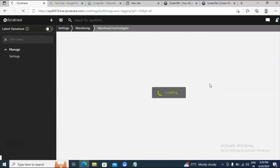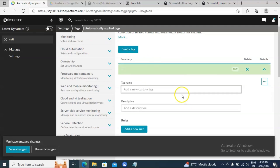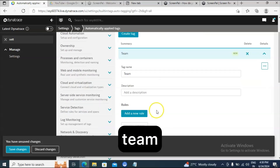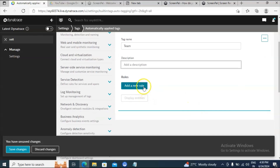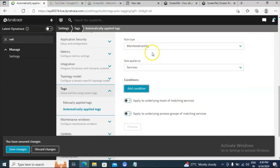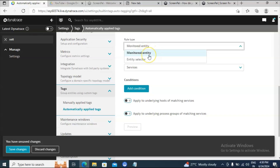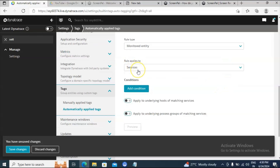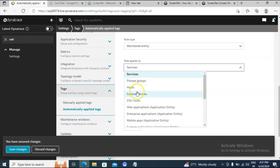Scroll down, click on Tags, and then click on Automatically Applied Tags. Here you need to provide some conditions. Click on Create Tag, then provide the tag name — for example, I will give the tag name as 'team'. You can also add a description if needed. Click on Add New Rule. Inside the rule type there are two options: Monitored Entity and Entity Selector. I will go with Monitored Entity.